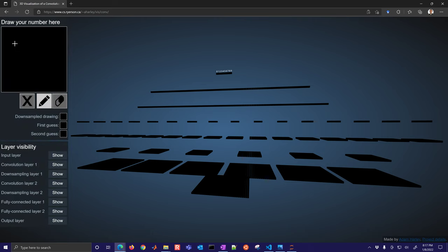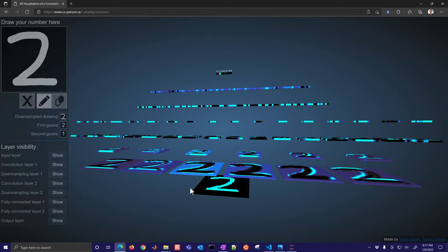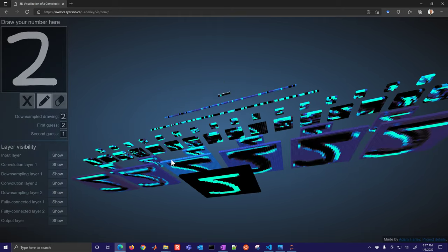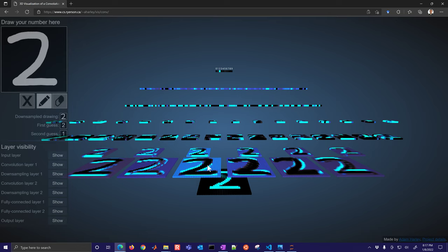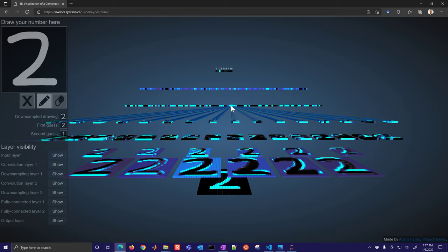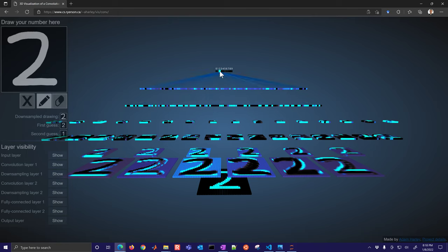Convolutional neural networks are a common strategy for image classification. Here's an example of a two — you can see how these are connected to the lower layers. There's a downsampling or pooling layer, then another layer, another downsampling or pooling, then a flattening layer, another flat layer, and finally we've predicted the two.